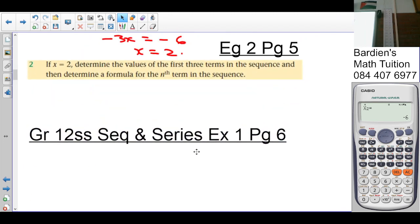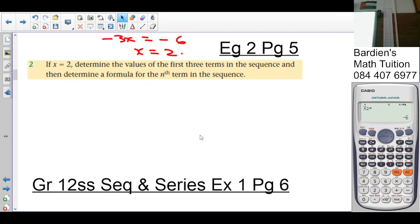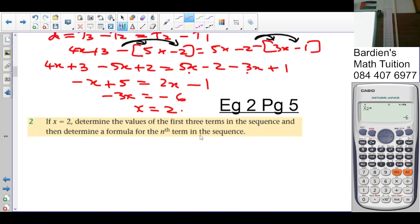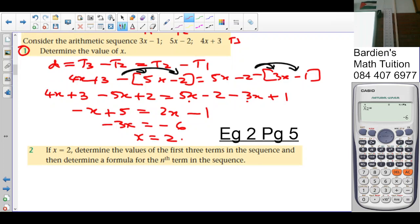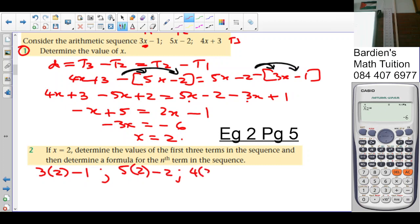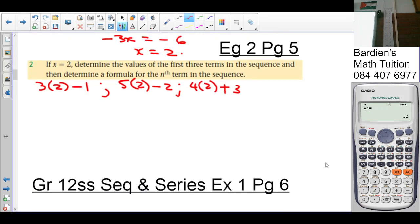Number 2: if x = 2, determine the first 3 terms and the formula for the nth term. Substituting x = 2: the first term is 3(2) − 1 = 5, the second is 5(2) − 2 = 8, and the third is 4(2) + 3 = 11. Moving from one term to the next, we are adding 3, so the common difference d = 3.